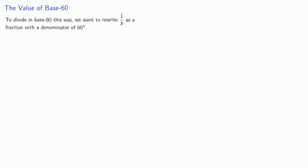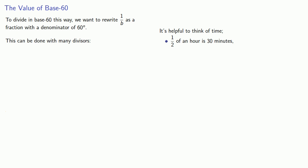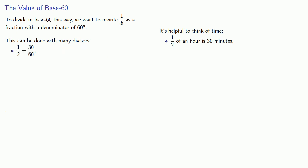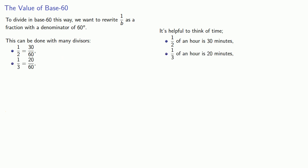And here's the value of base 60. To divide in base 60 this way, we want to rewrite 1 over b as a fraction with a denominator of 60 to the n, and this can be done with many divisors. It's helpful to think of time. 1/2 of an hour is 30 minutes, so 1/2 is 30 sixtieths. 1/3 of an hour is 20 minutes, so 1/3 is 20 sixtieths.